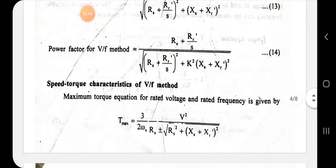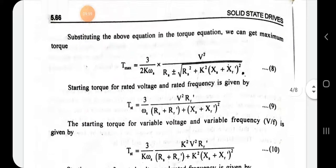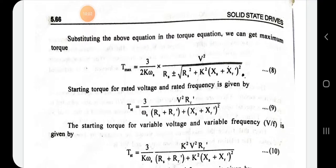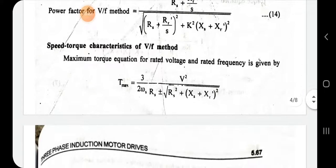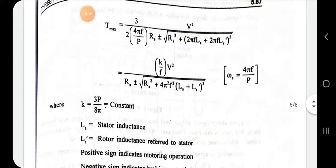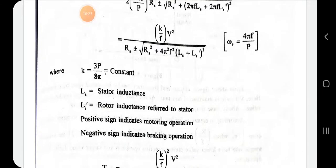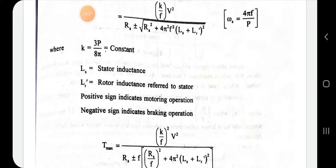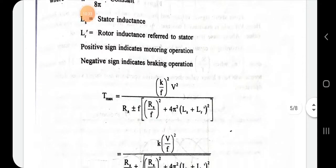The maximum torque expression for speed-torque characteristics is: T_max = [3/(2ωs)] · V² / [Rs ± √(Rs² + (Xs + Xr')²)], where k = 1. Also, ωs = 2πf. The stator inductance Ls and rotor inductance referred to stator Lr' are substituted. The positive sign is for motoring operation and the negative sign is for braking operation.